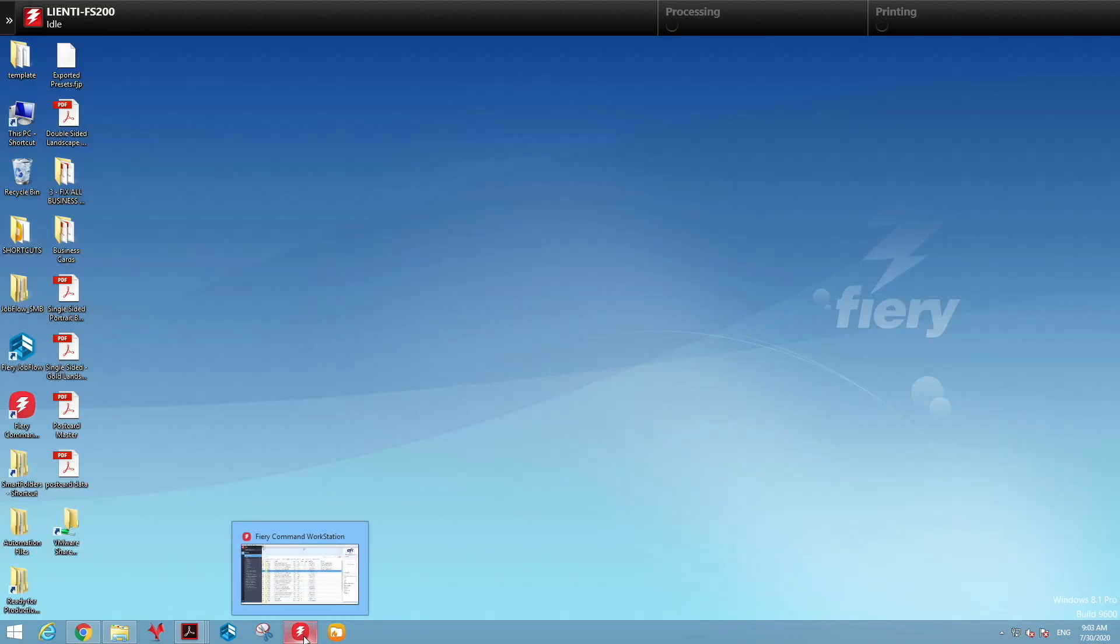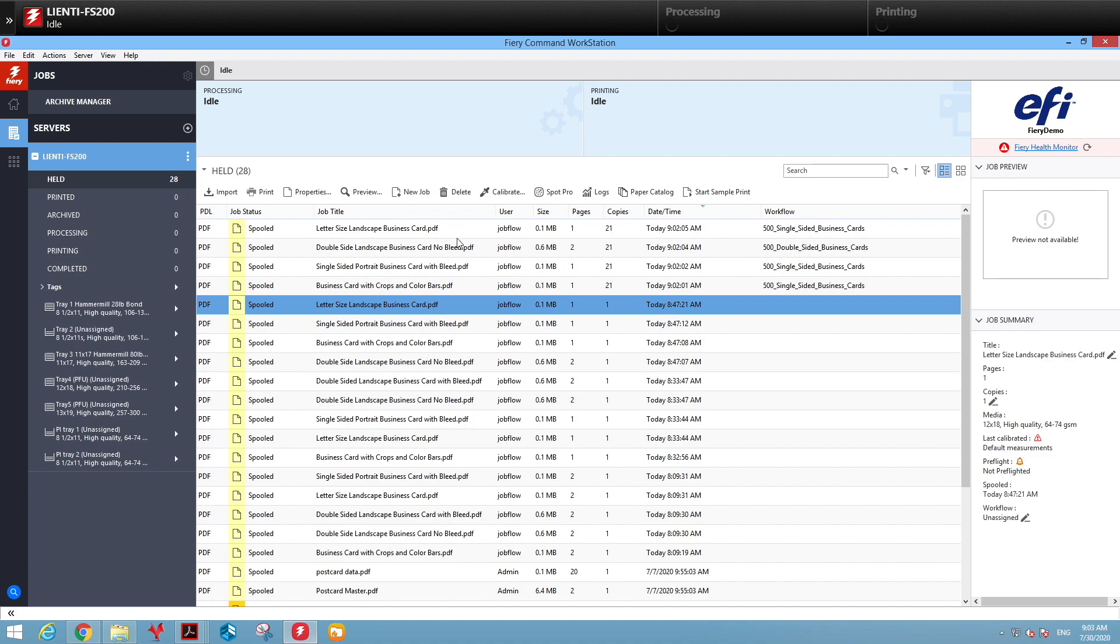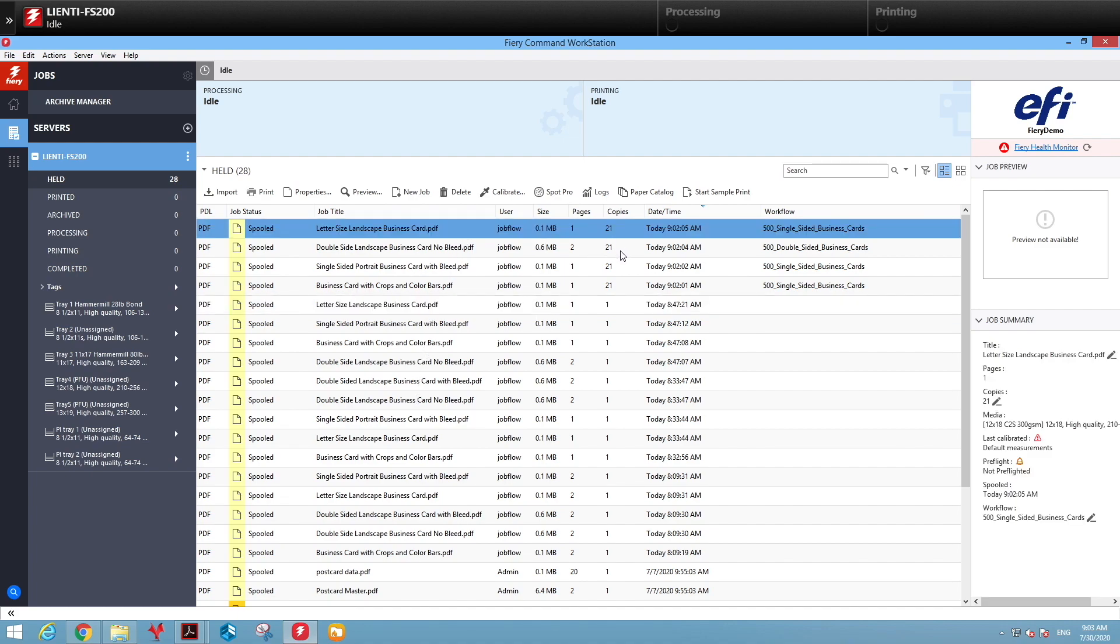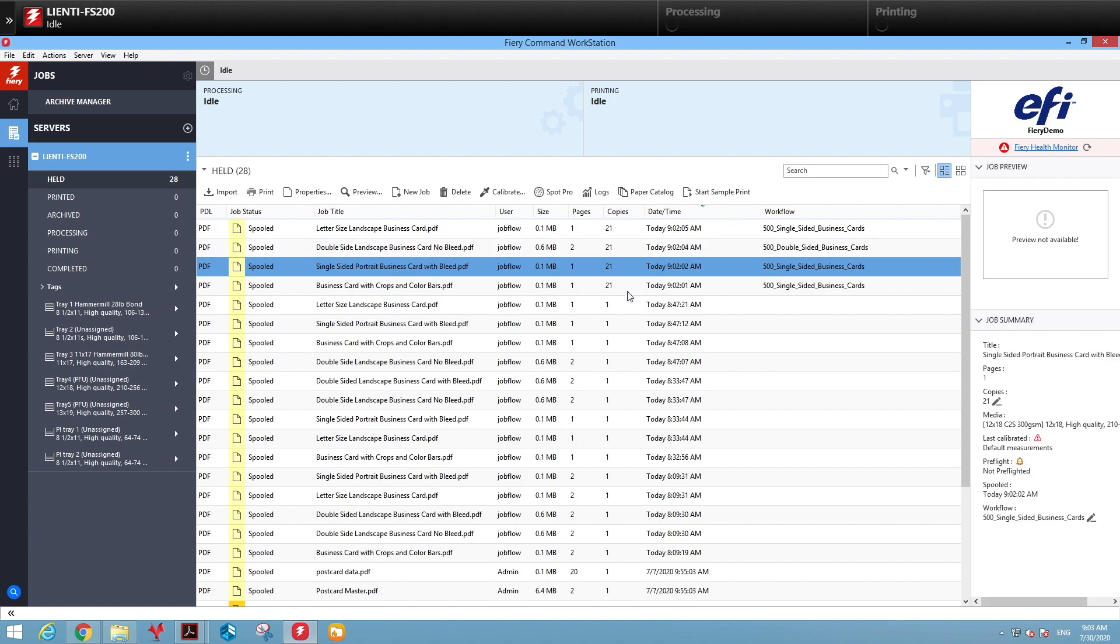And if we go look at Command Workstation, you're going to see that we have the job ticketing set up where we have the proper number of copies to make 500 pieces. We also turned on single-sided or double-sided based on the number of pages in the job.